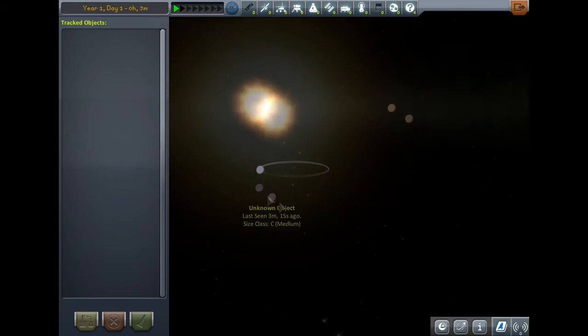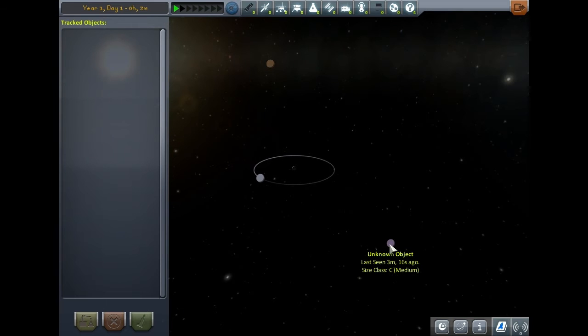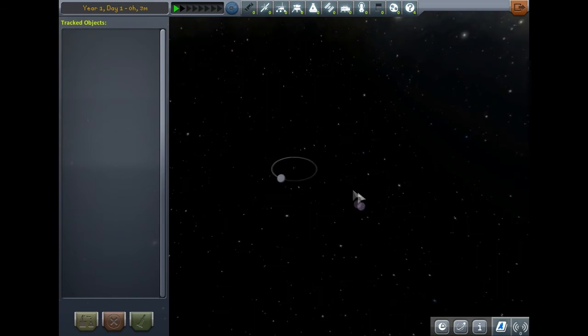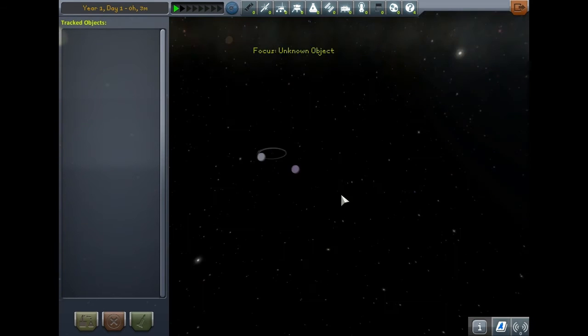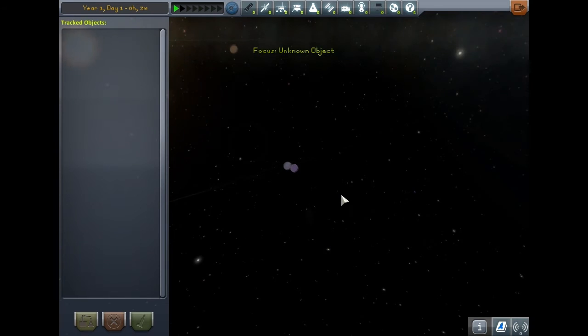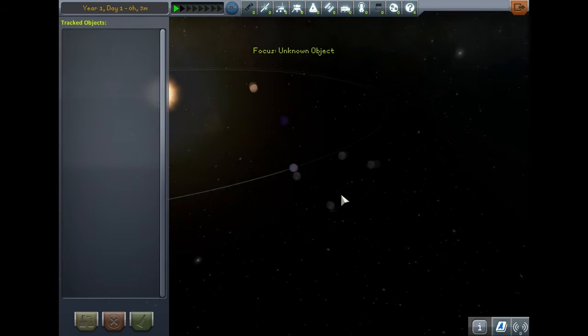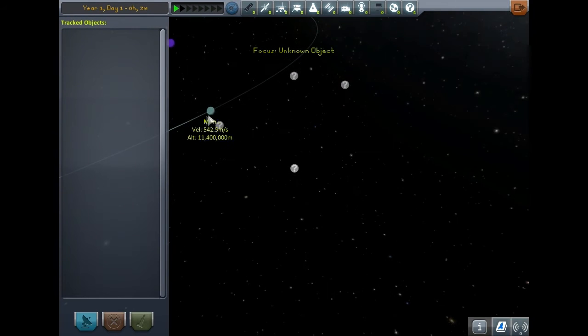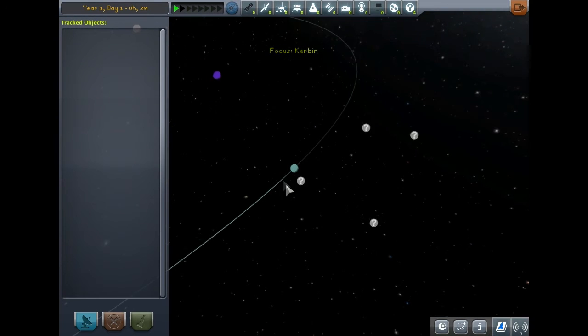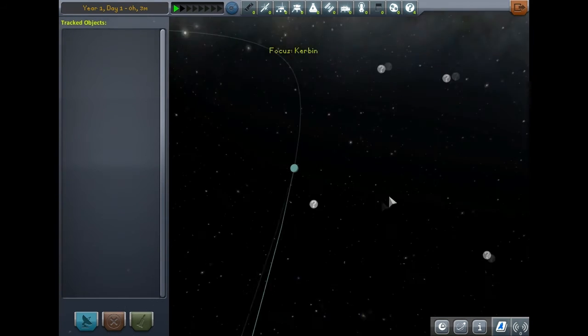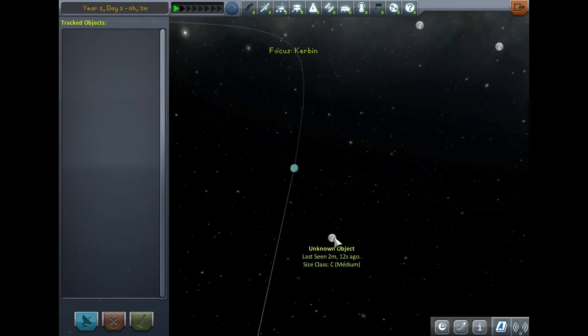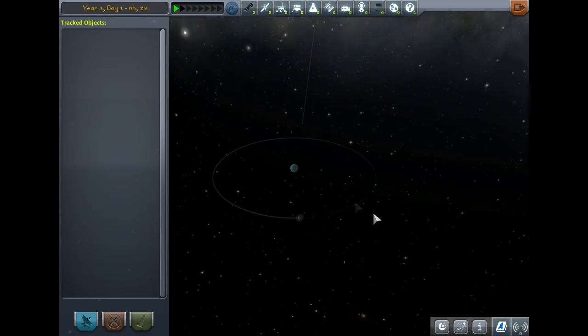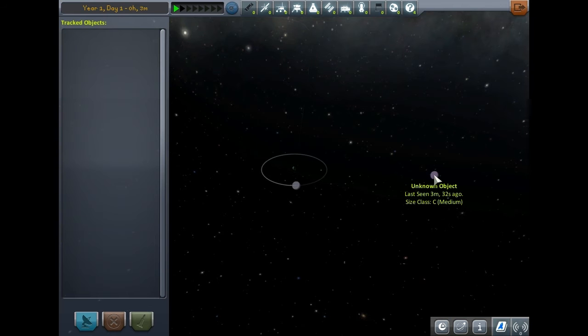I'm assuming that's Minmus since we don't have tracking set up for it yet. There's a very obvious difference between asteroids and the missing planets in your system. Minmus here has